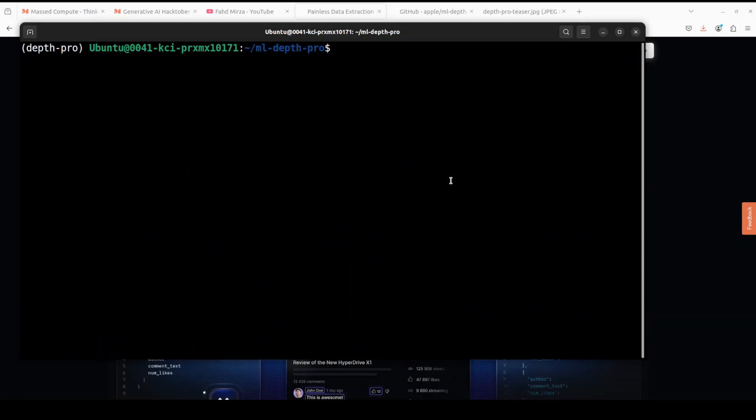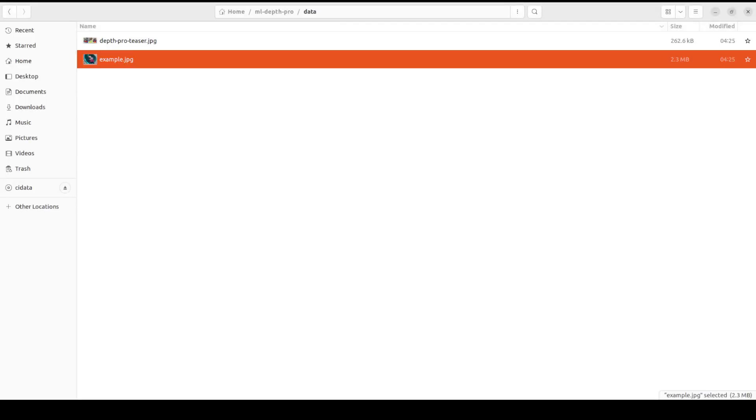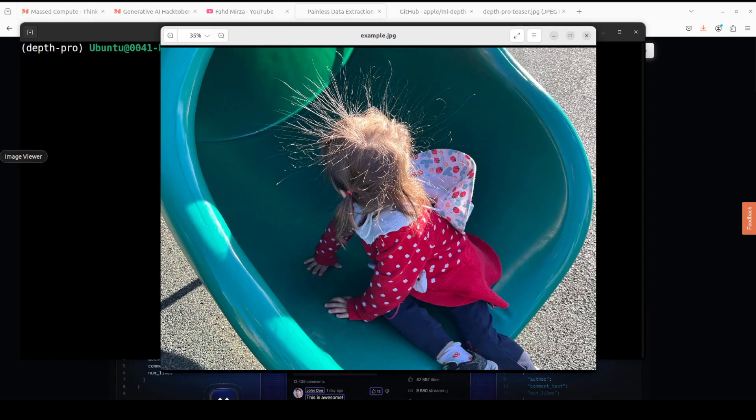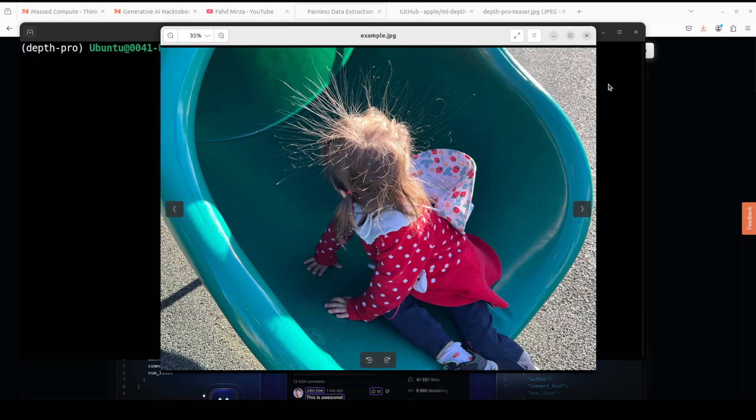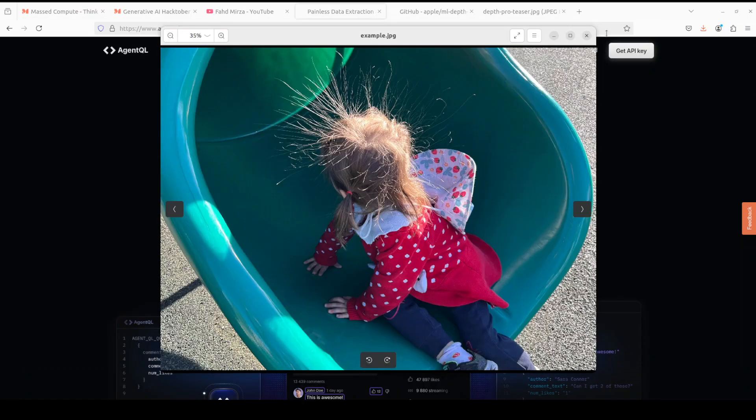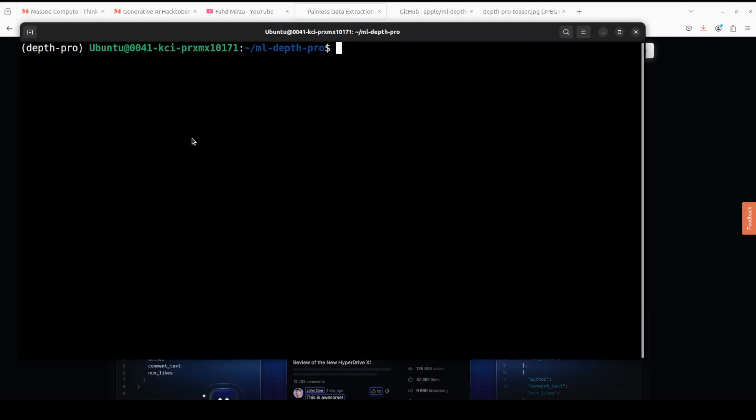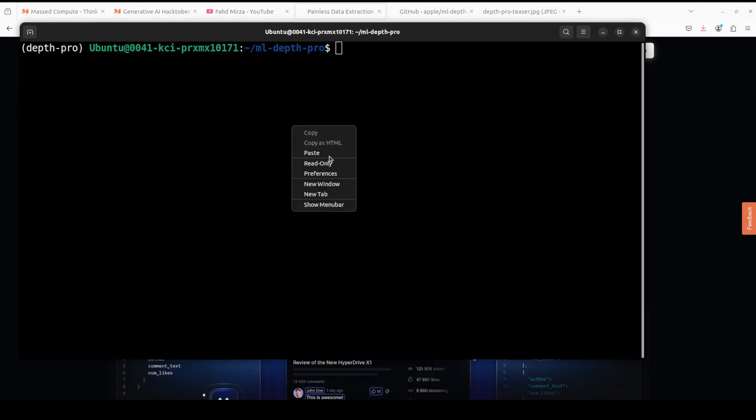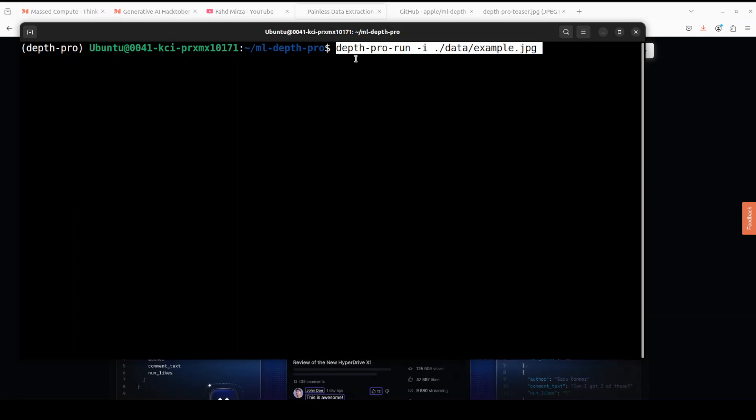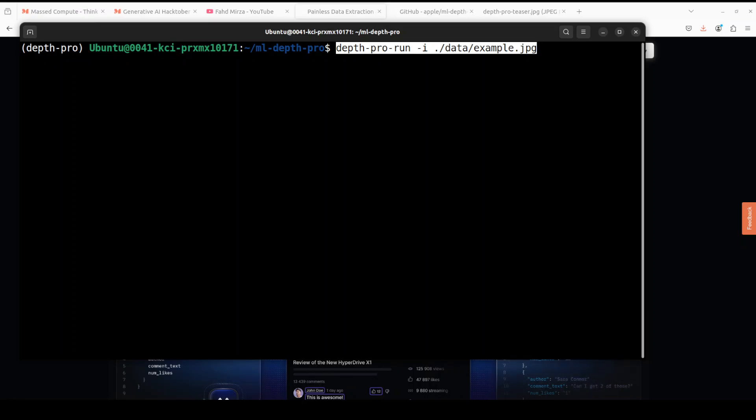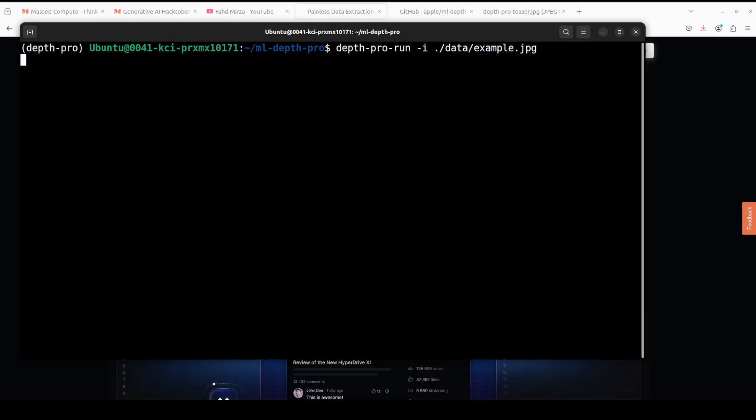Next up let's try to do the inference on a single image. I'm just going to use the example image which comes with their repo which is in their data directory. Just to show you the image, this is the image which we are going to use. You can run it by simply running depth-pro run -i on that image. You can use any image of your choice from your local system. Let me run it here, it is running, taking a bit of time.